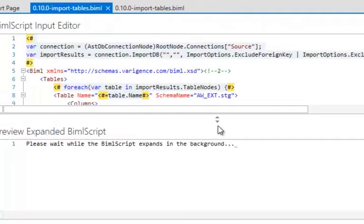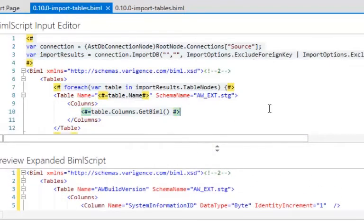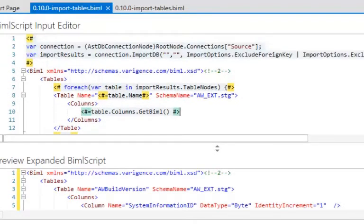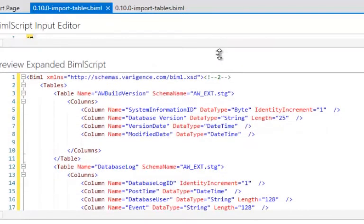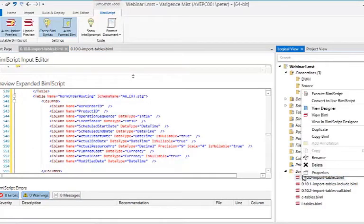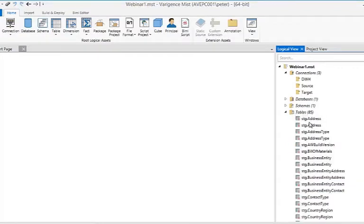In Mist you have the ability to preview what's called the Expanded BIML Script, which is a great debugging feature. I had a small amount of BIML Script and it's going to generate all of this BIML for me. I'll right-click and say 'convert to Live BIML Script,' and very quickly it imports all 85 tables.